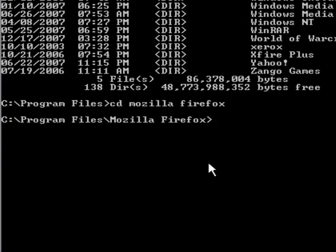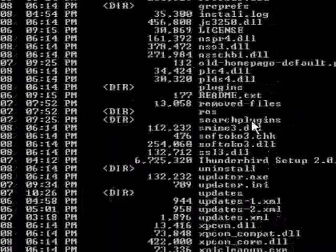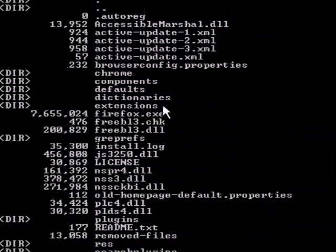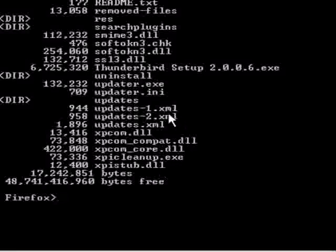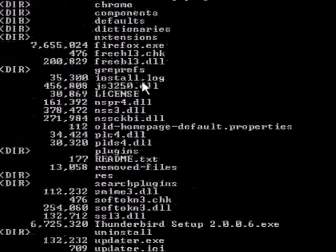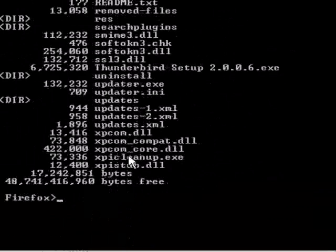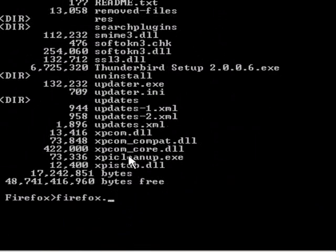Now we're in there, so we just type dir. D-I-R. And then we just look for the exe, which will run it, which is obviously Firefox.exe. Then we just type Firefox.exe, hit Enter.